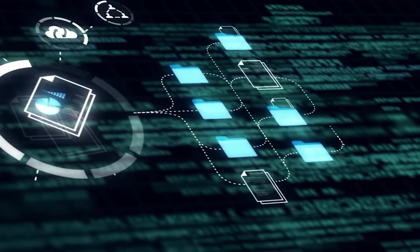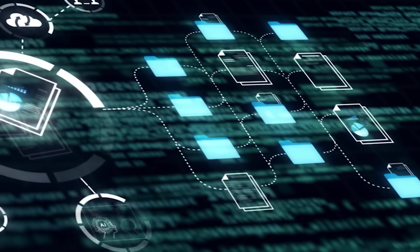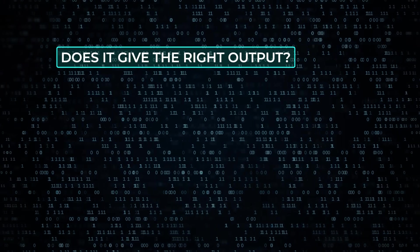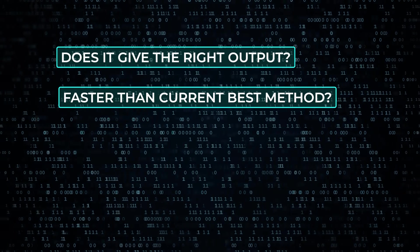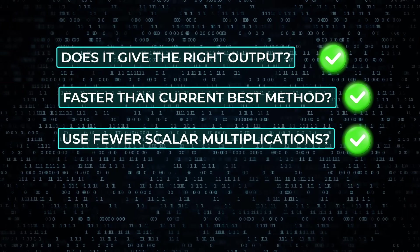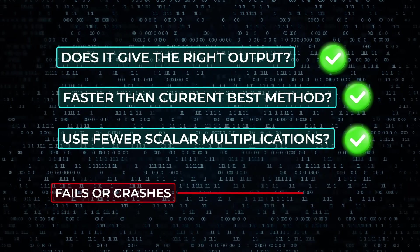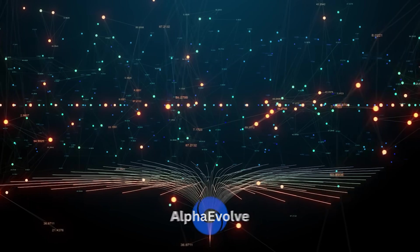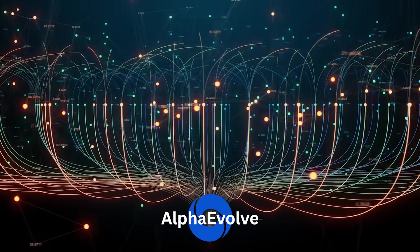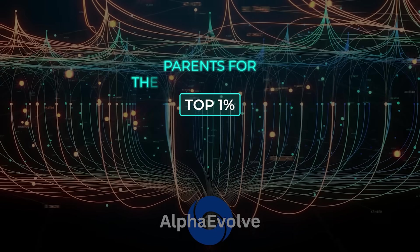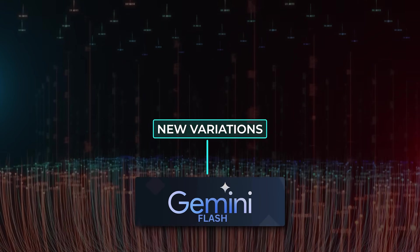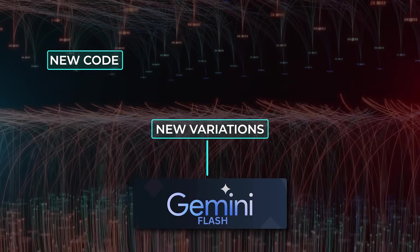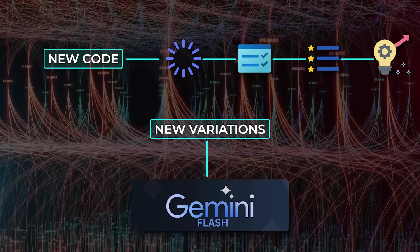Every program gets scored based on these metrics. Let's say you've got a program that multiplies two matrices. The evaluator will check, does it give the right output? Does it do it faster than the current best method? Does it use fewer scalar multiplications? If it checks all the boxes, it gets a high score. If it fails or crashes, it gets dropped. Now, here's where the evolution part kicks in. Alpha Evolve takes the best performing candidates, let's say the top 1%, and uses them as parents for the next generation. It feeds them back into the system, and Gemini Flash builds new variations based on those. The loop runs again. New code gets generated, tested, scored, and evolved. It's like natural selection, but for algorithms.